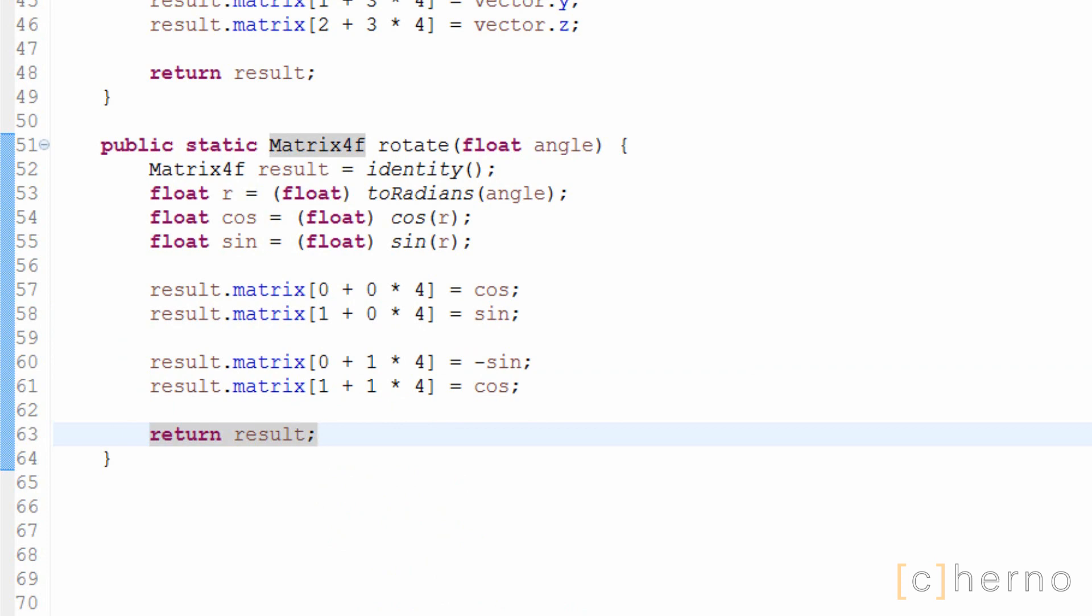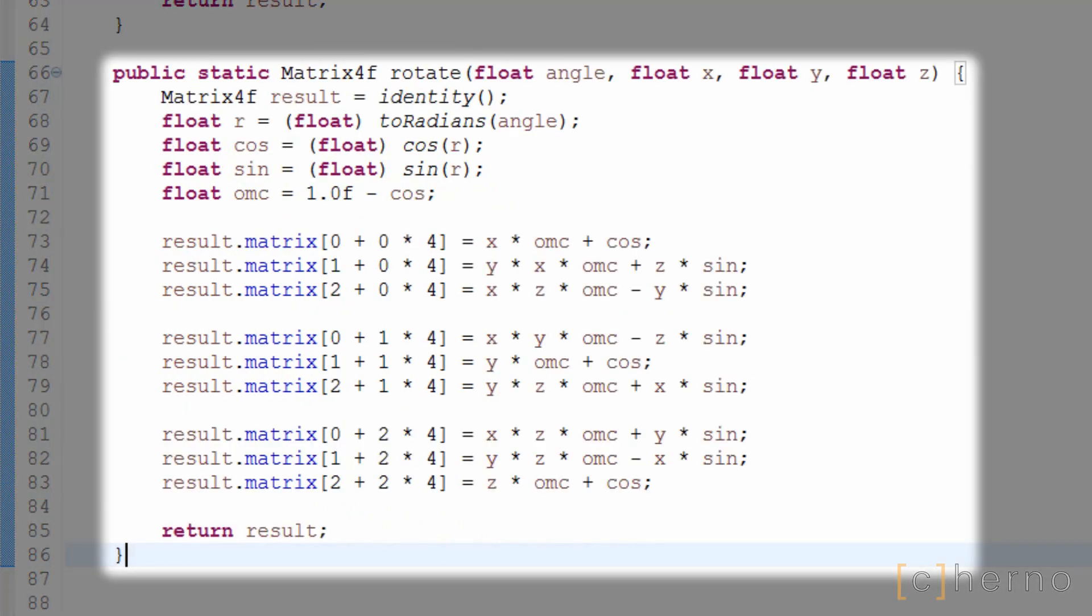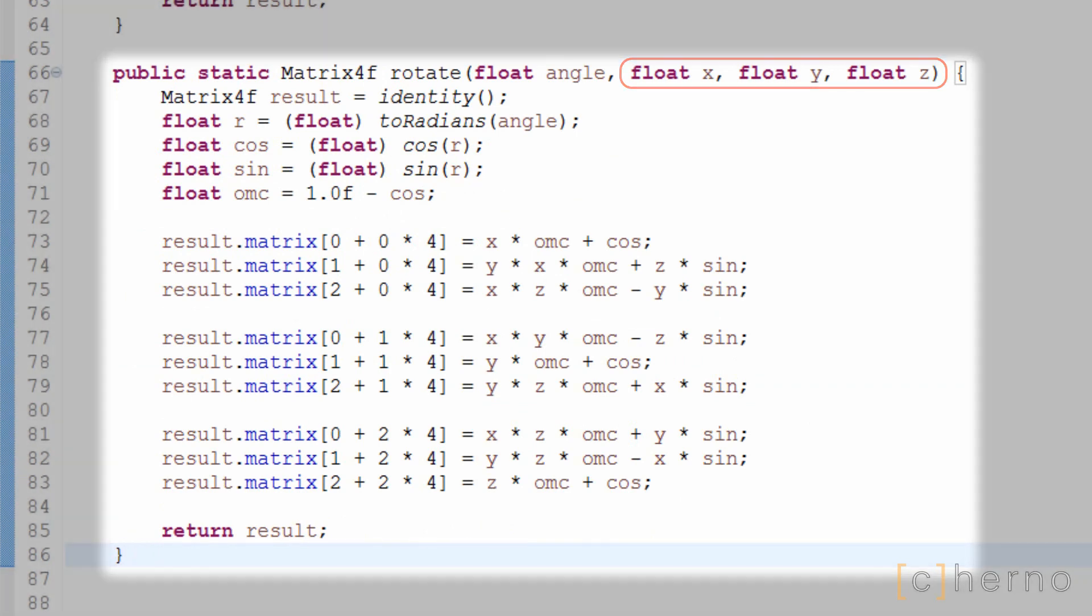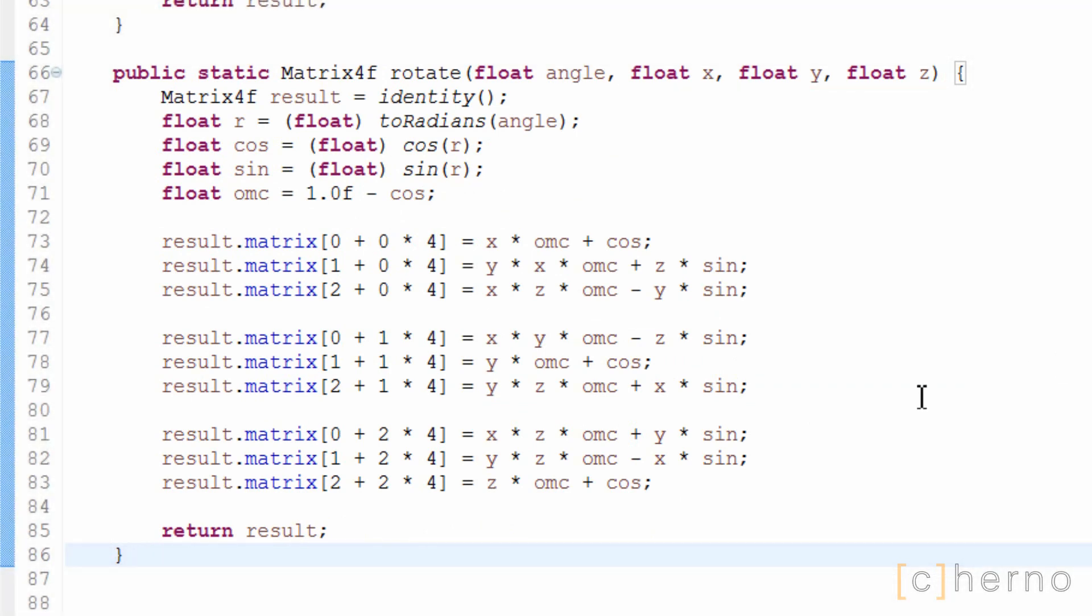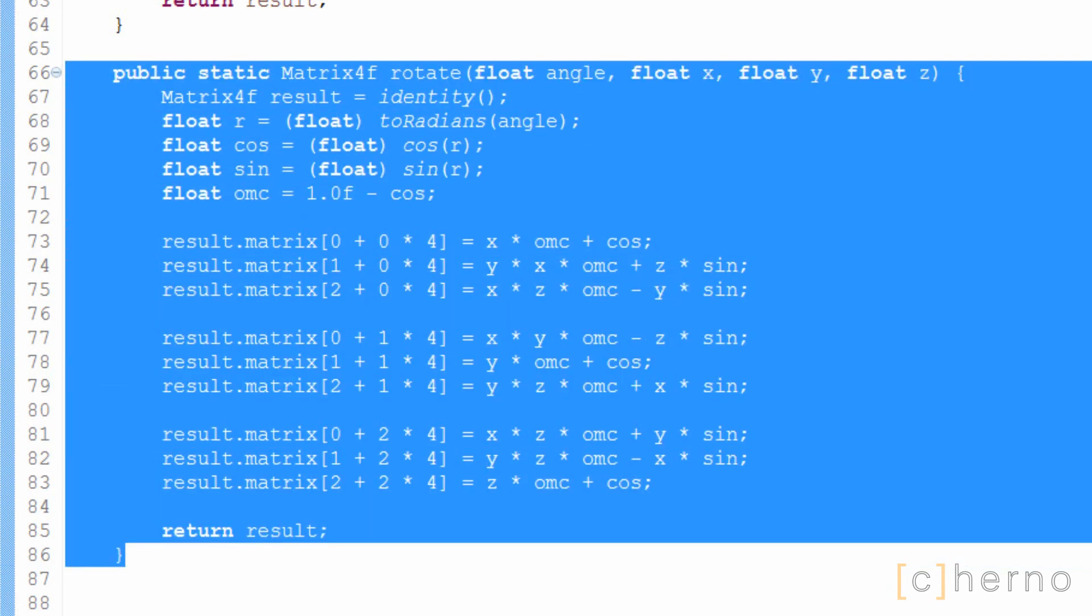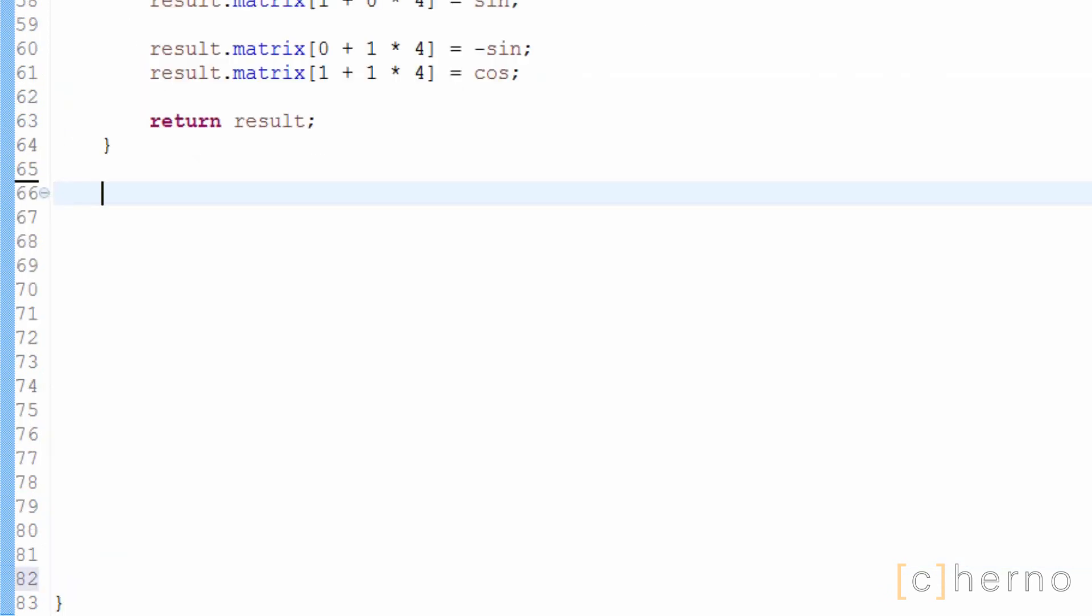In case you wanted rotation around all the axes, here's what the implementation of that would look like. The x, y and z parameters should either be 0 or 1, and they indicate which axes the rotation should occur around. Since we only need z-axis rotation, I'm going to get rid of this method, since we'll never use it in this series. These two methods that we just created, translate and rotate, will be used to transform objects in our game, including the map and the bird.